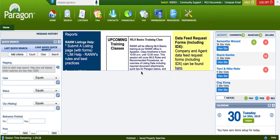Hey guys, Carter here with Crowley Real Estate at Century 21 Affiliated, local Appleton real estate agent. In today's video, I'm going to be going over how to comp a property — how to find a value on any specific property. I'm going to be using a tool that only real estate agents have access to.